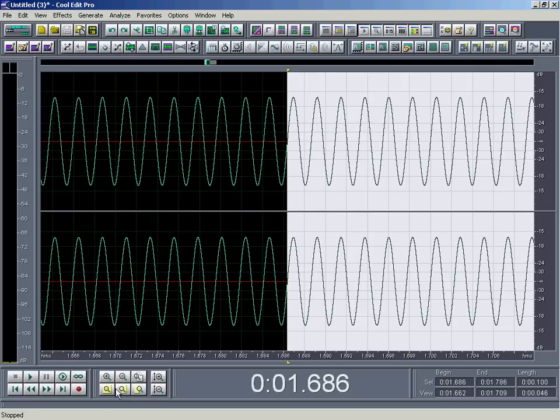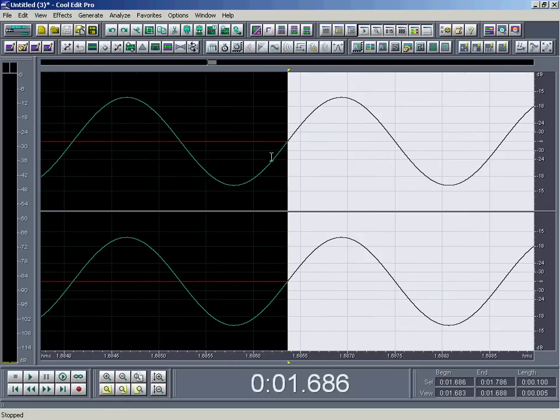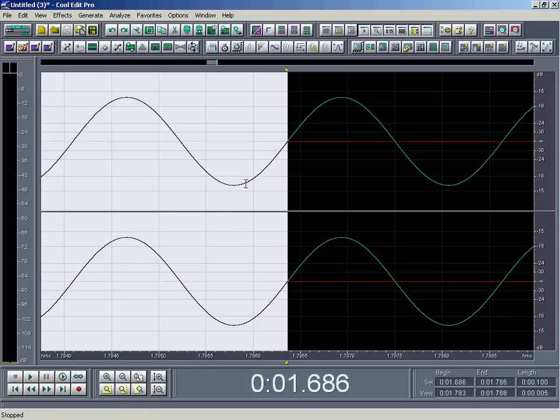So it looks at this one right here and it sees, all right, this is crossing the zero line going in an upward fashion, upwards, and on the other side, likewise.